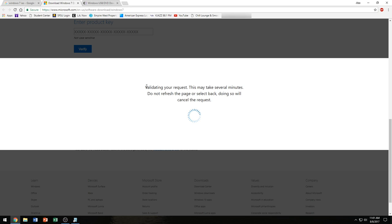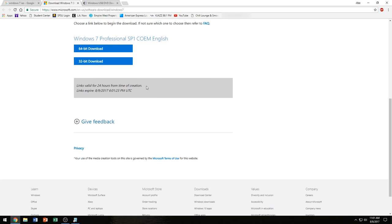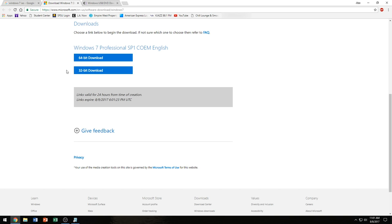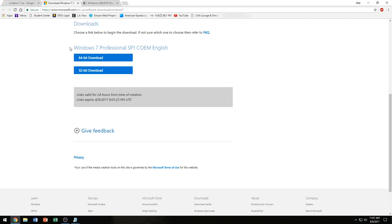It's going to validate our request and give us a link for either 32 or 64-bit download, which you can use that same product key to activate both of them, although not at the same time. So we are going to be doing 64-bit. I already have it, so you can always click on this link and wait for it to download.